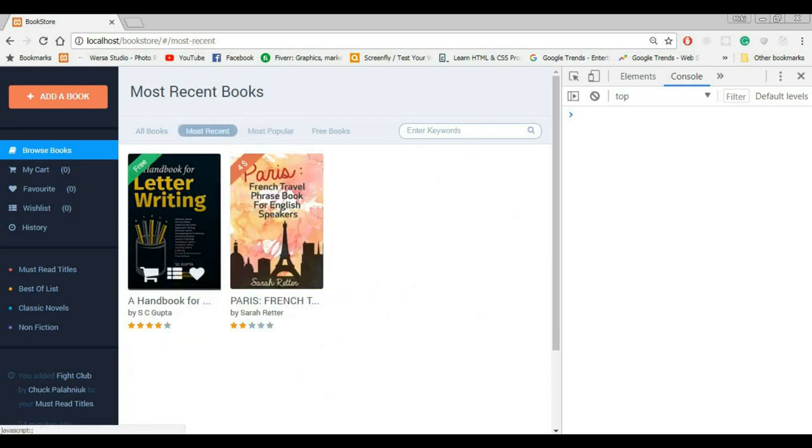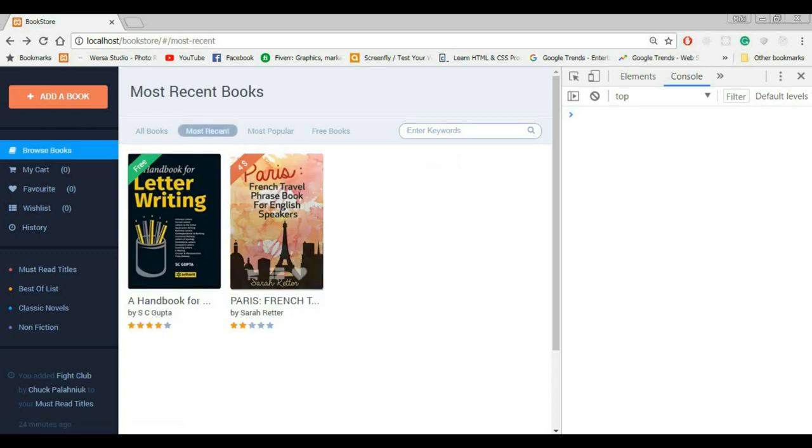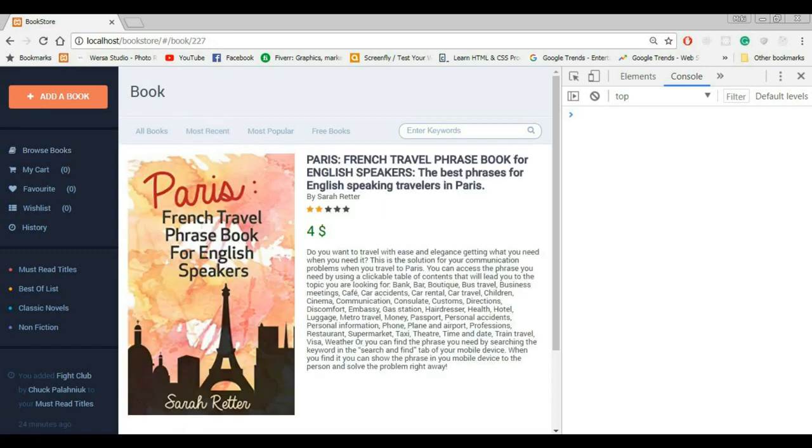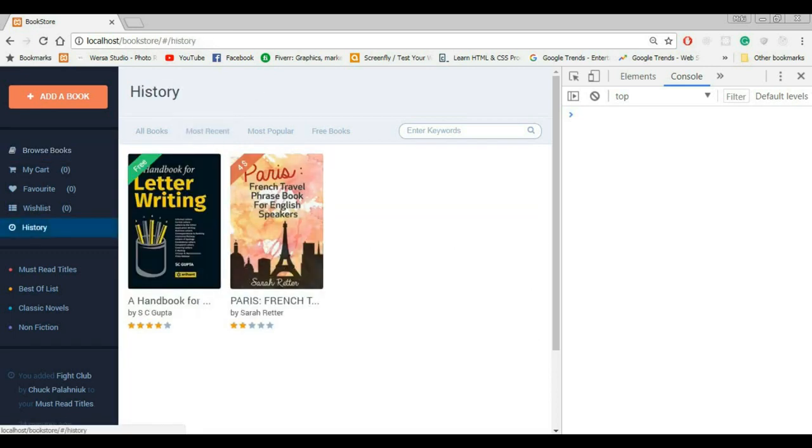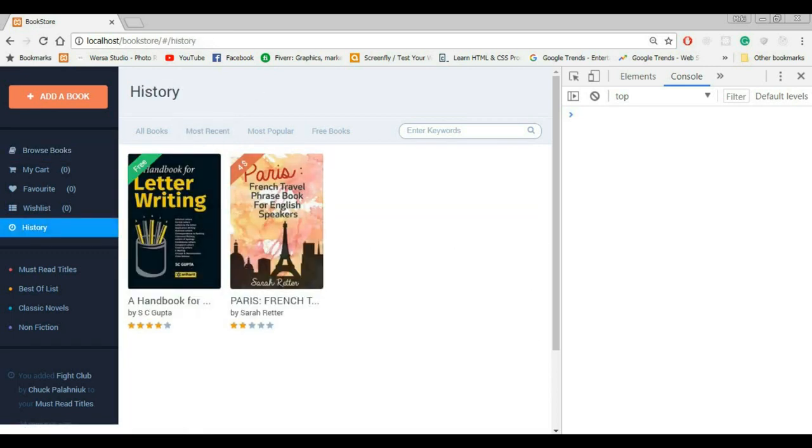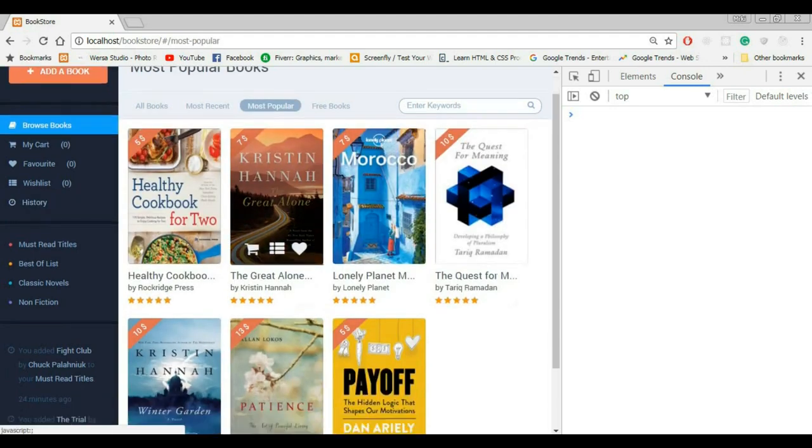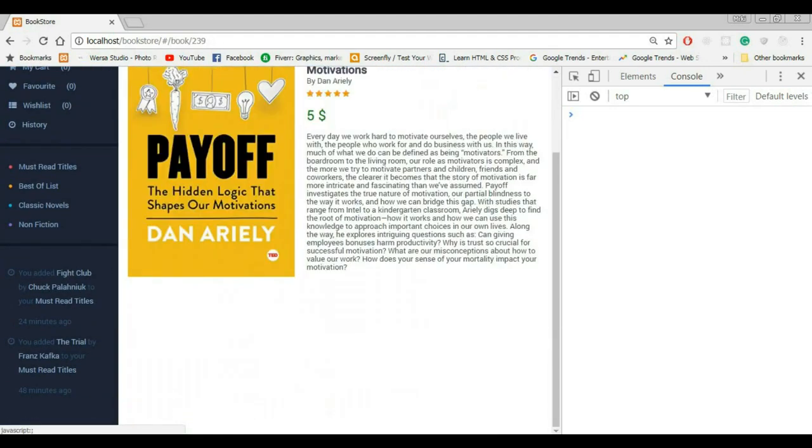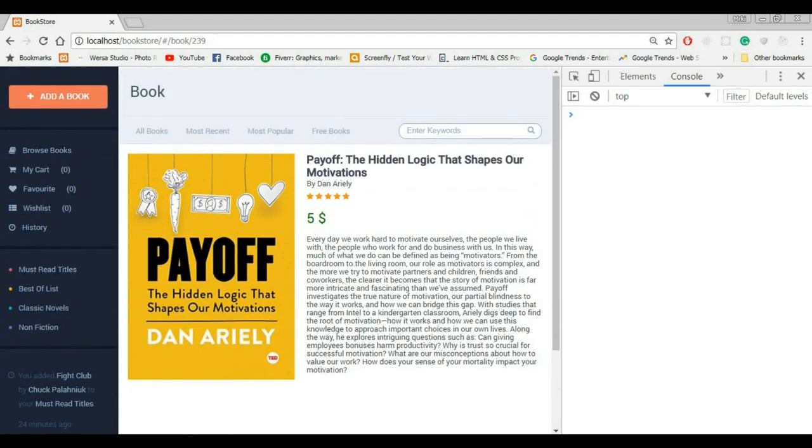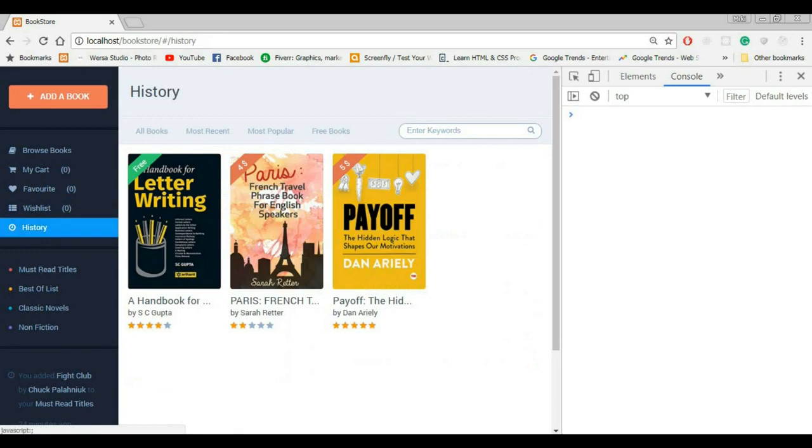Most recent, let's click on any of these books. We have two viewed books. If we go to history, we got those books here. If we go to most popular, let's view this book. Now, if we go to the history, we got it here. Great. Everything is working as it should. Awesome.